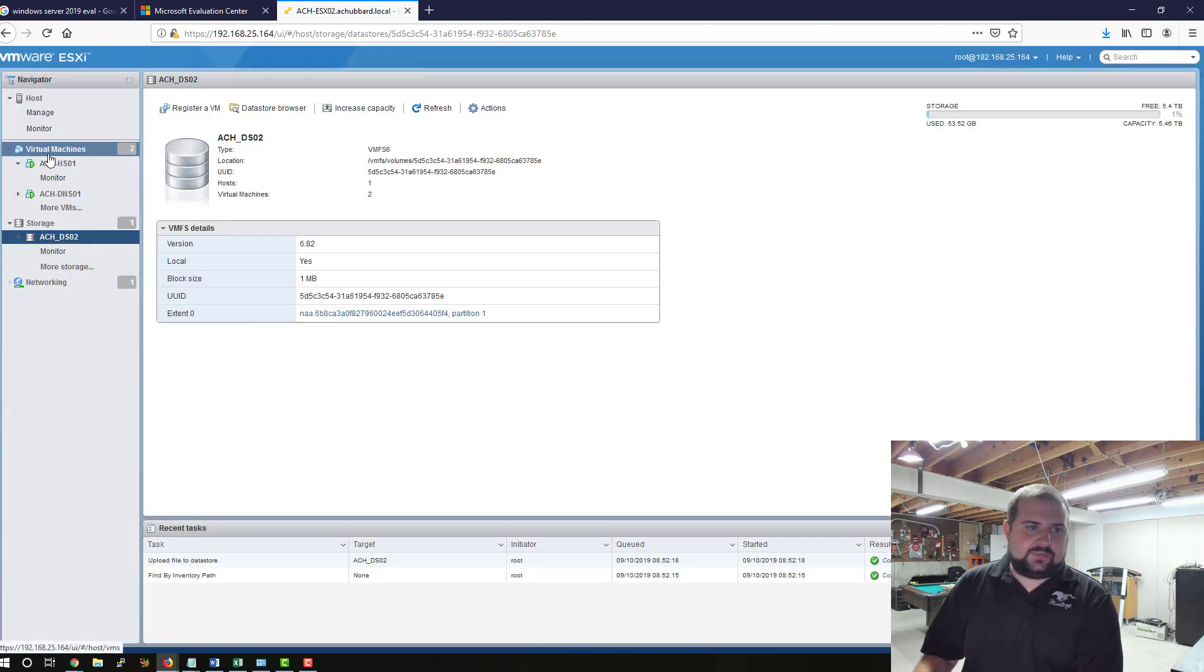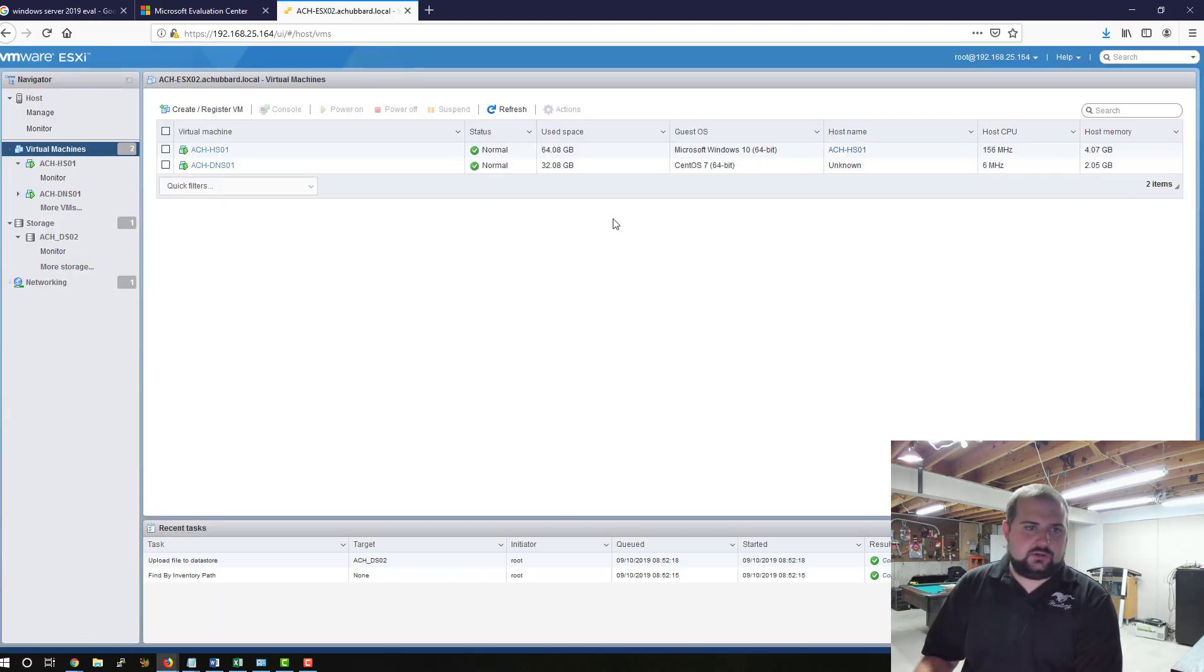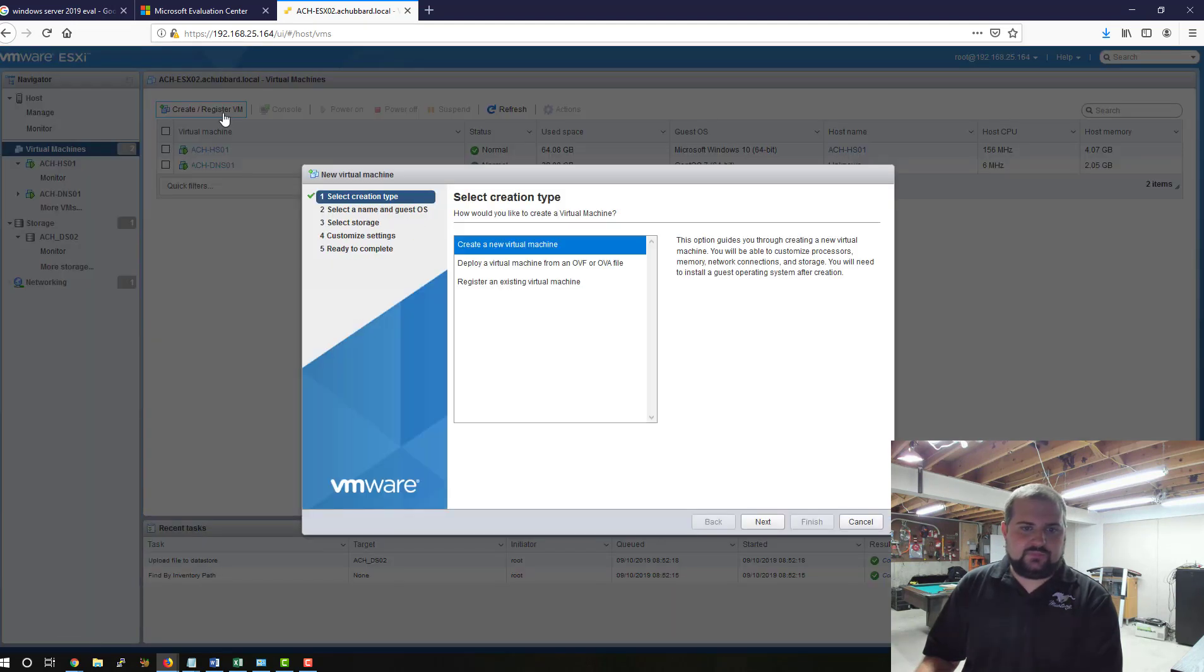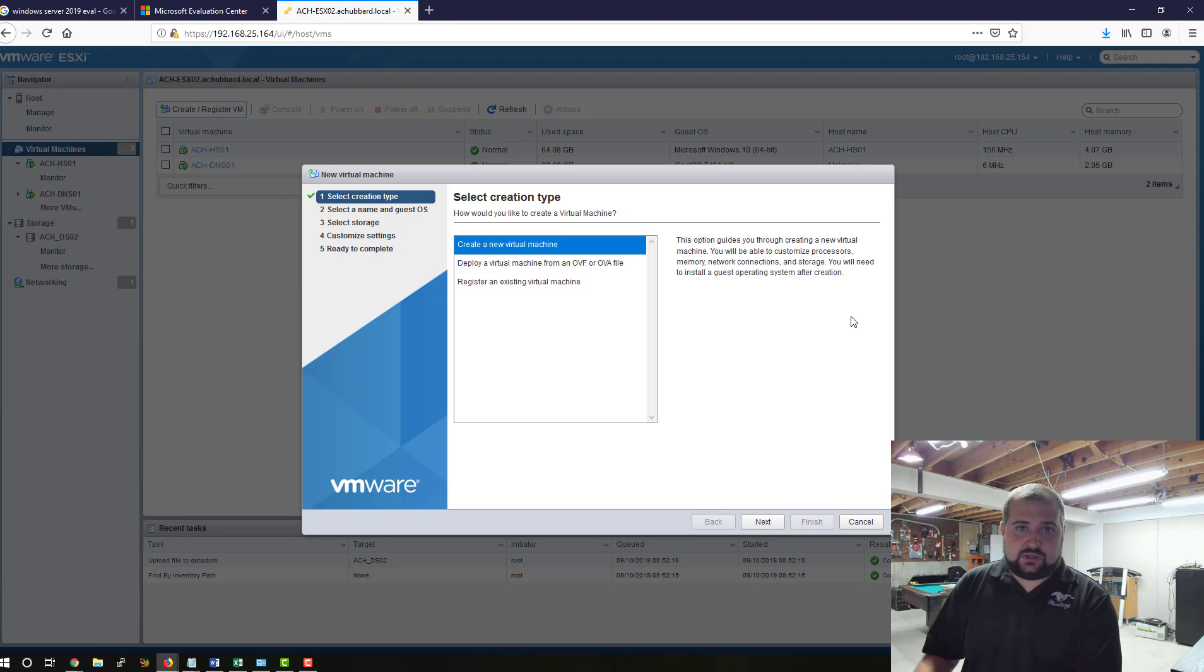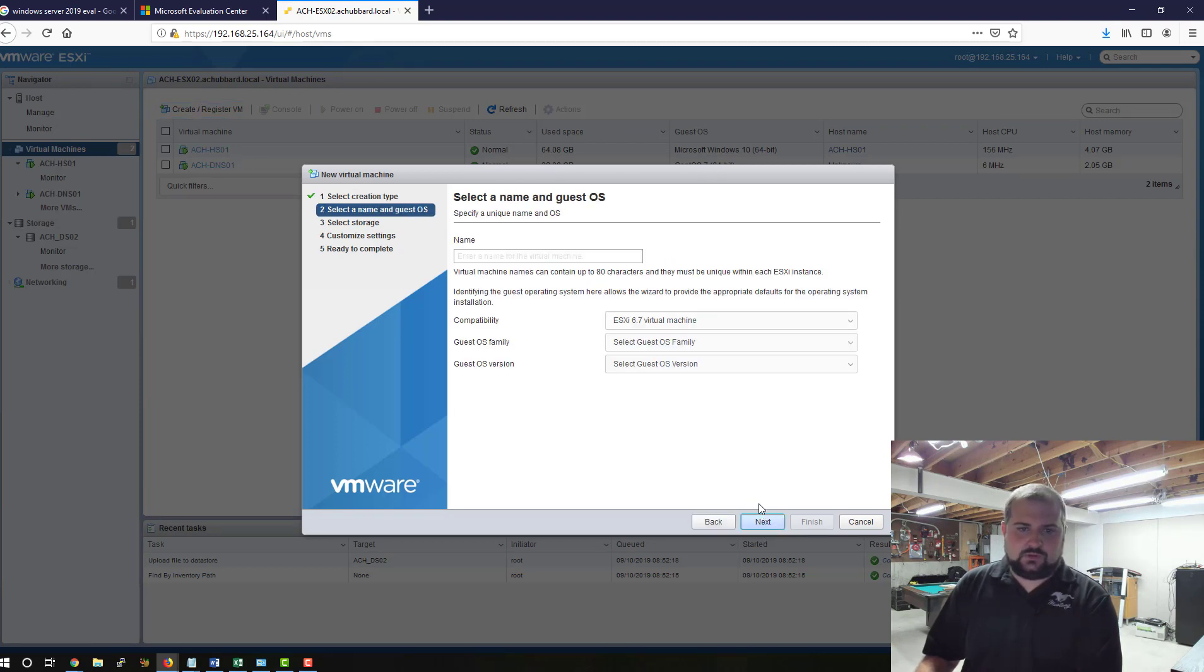Now we'll come back over here. We'll come to create and register a VM. This is going to be a new virtual machine, so we're going to pick create a new virtual machine. We're going to give it a name.